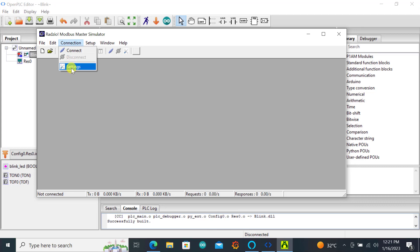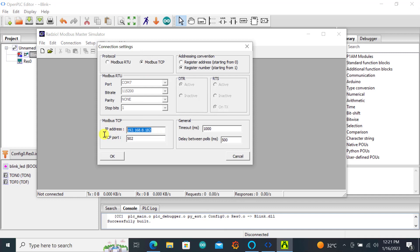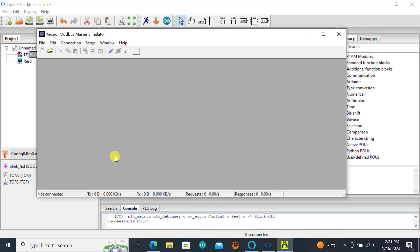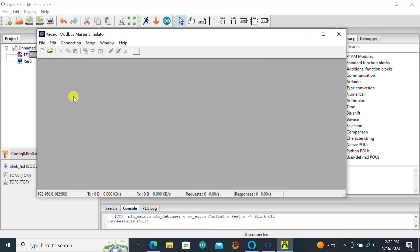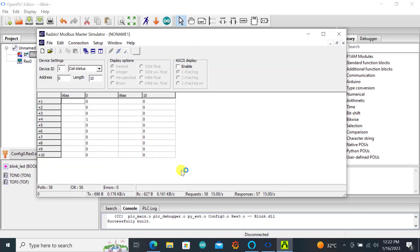We have the Modbus tester installed and open. Now we need to configure it. You go to connection and then you go to settings. Here you have the possibility to choose between Modbus RTU or Modbus TCP. In our case we've used Modbus TCP so you select Modbus TCP. You come to the IP side and specify the IP of the ESP which is already specified. TCP port remains the same. You click OK and then you can click on the connection again and click on connect.